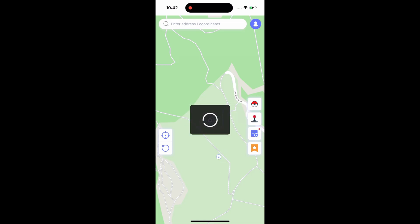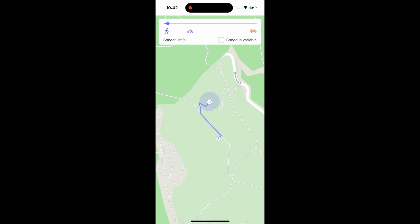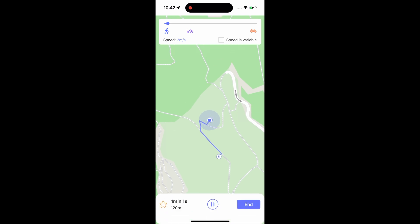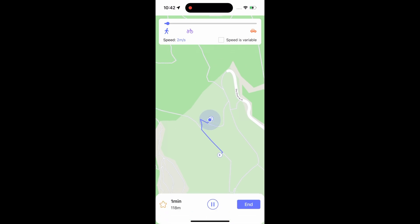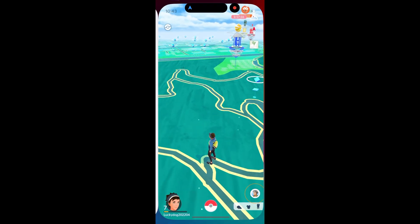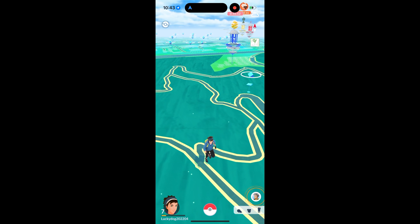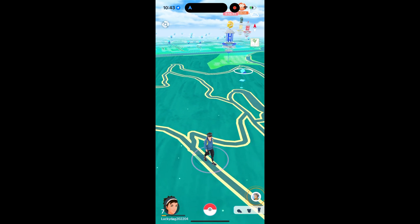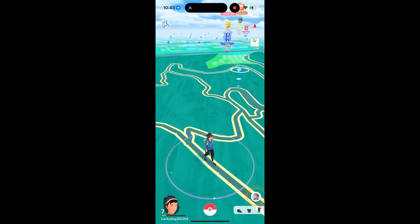If you need to simulate walking mode, you can select a location, click the walking button, and adjust the desired speed, and then the Pokemon character will move according to your route.